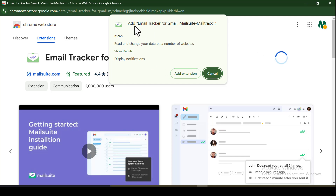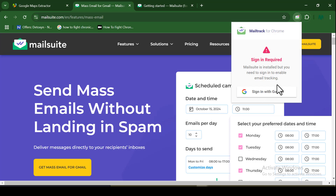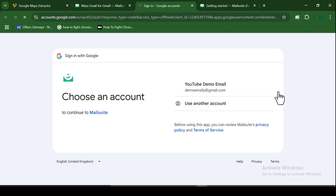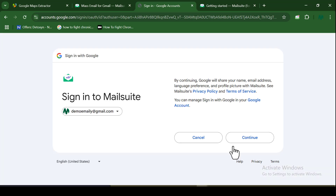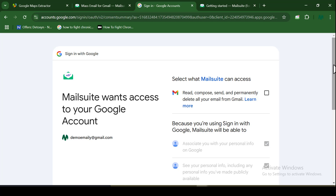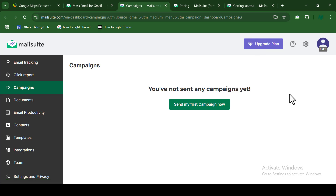MailSuite is not software — it's an extension, so it can be installed directly from the web into your computer. Once you've installed the tool, the next thing you need to do is sign in with the email address you wish to use. The email address you sign up with on MailSuite is the same address your bulk emails will be sent from, so be very careful and strategic in choosing which email address to use.